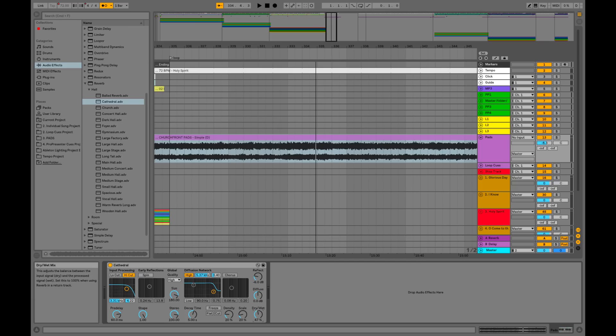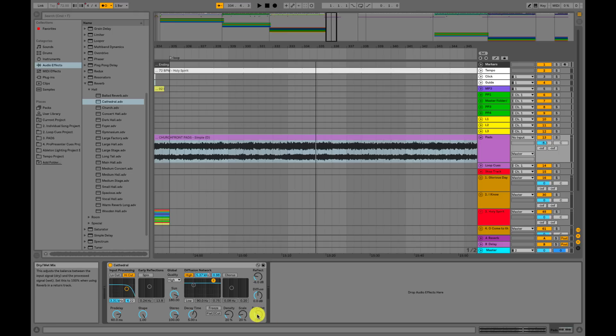One more quick note: make sure you adjust the reverb parameters. Reverb can sometimes adjust the tone of the pads, so you don't want to too heavily change things because you want your pads to sound the way they're supposed to. Adjust the parameters if you feel like the EQ is off, or maybe you need to adjust how dry or wet the reverb mix is. That's how I use pads in Ableton Live every Sunday when I lead worship.